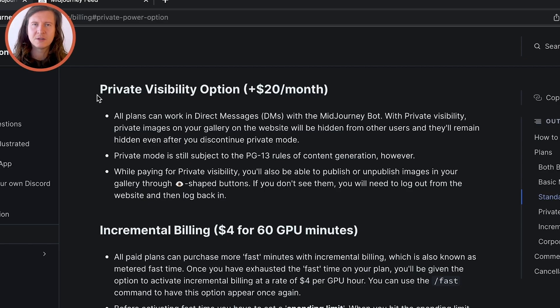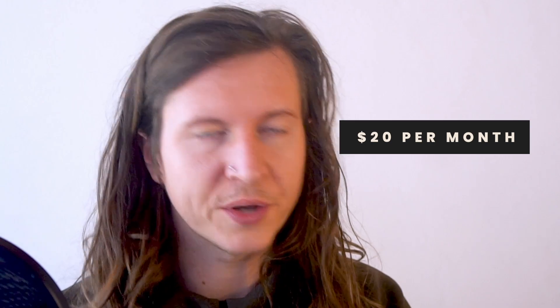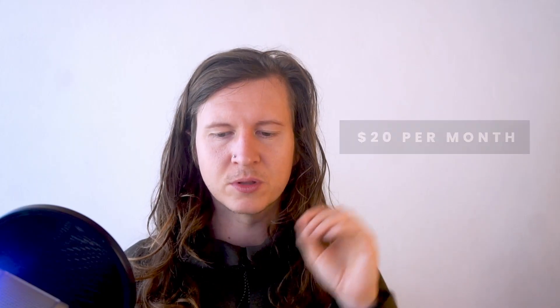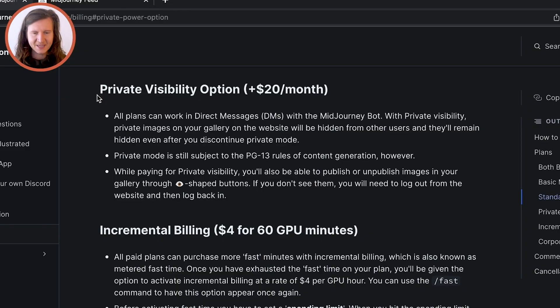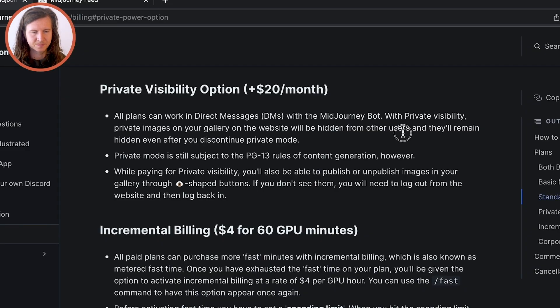This will cost you an extra $20 per month on whatever plan you're on. So it doesn't matter if you're on the basic or standard plan — this can cost you an extra 20 bucks a month with private visibility.